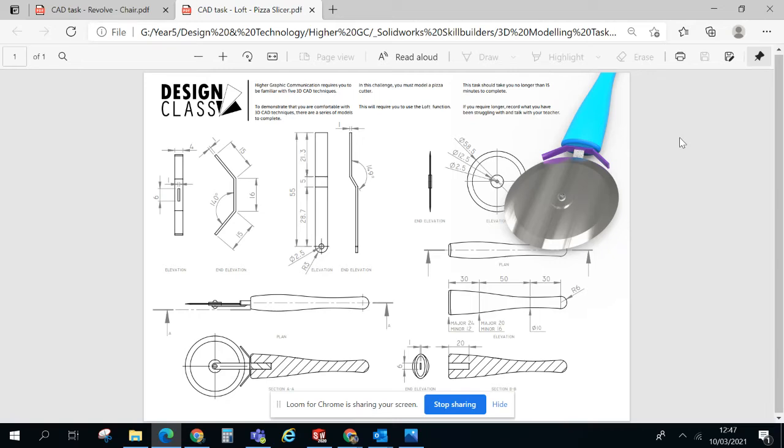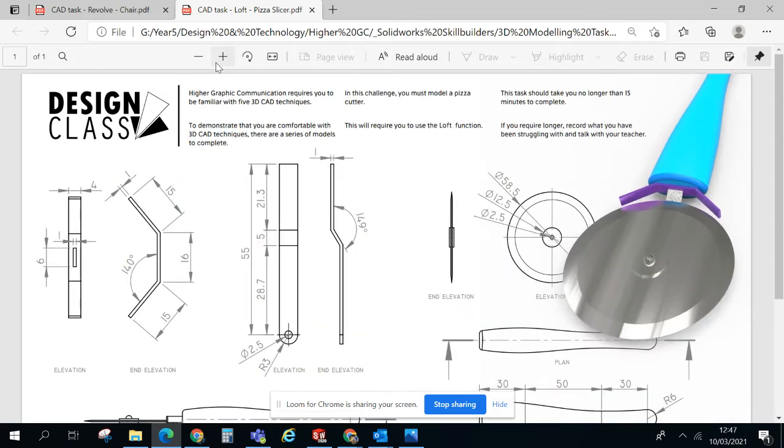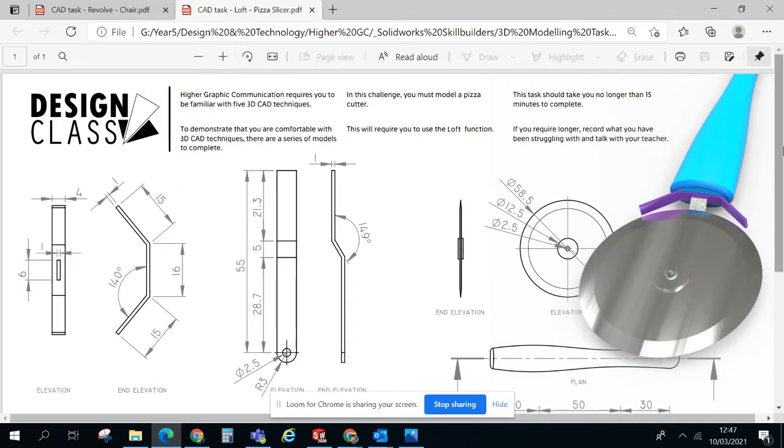Okay, so we're looking at the pizza slicer and our focus is going to be on the handle. I'm just going to zoom in on that section of the drawing here.